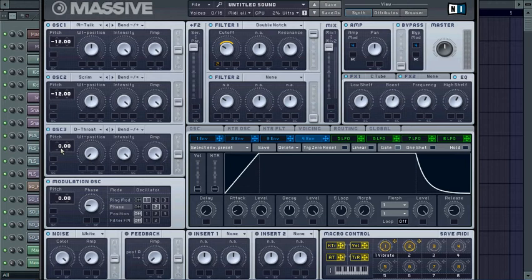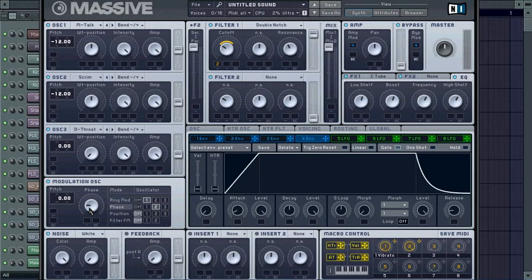Then you're gonna go to your modulation oscillator. You can drop it down an octave or leave it at zero. I left it at zero. Then go to your ring mod and take it to oscillator 1, and put it to like 10 or 11 o'clock. You can adjust that yourself. Same with the phase, take it to oscillator 2. I put mine at 9 o'clock.